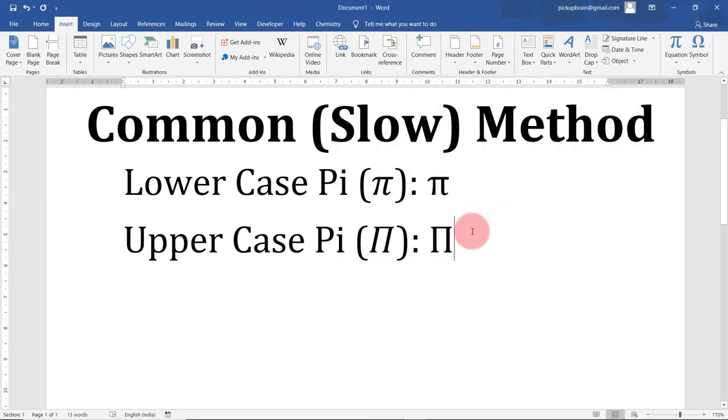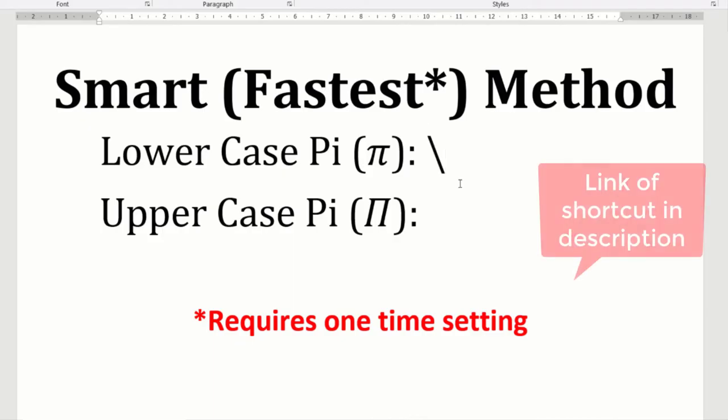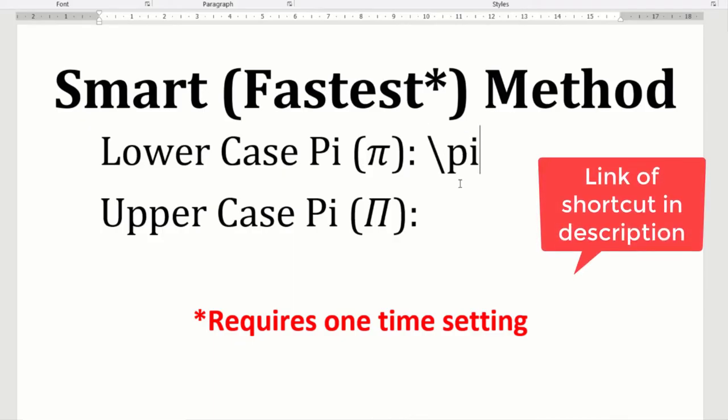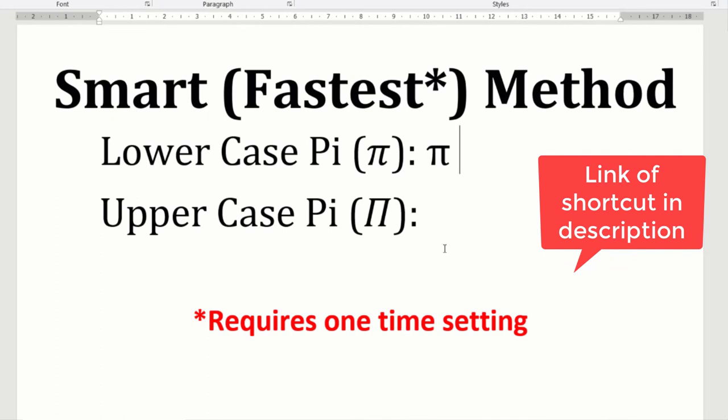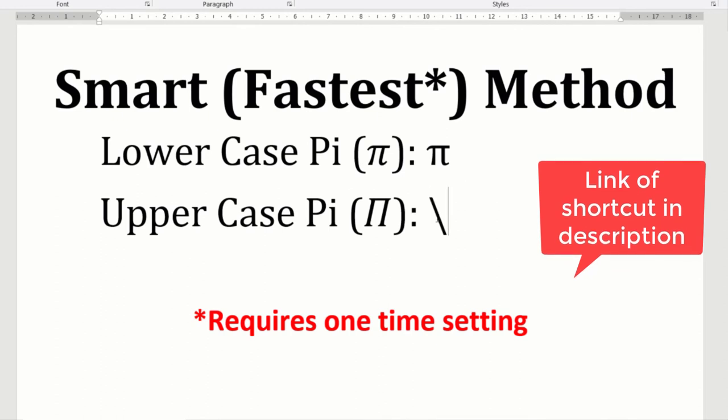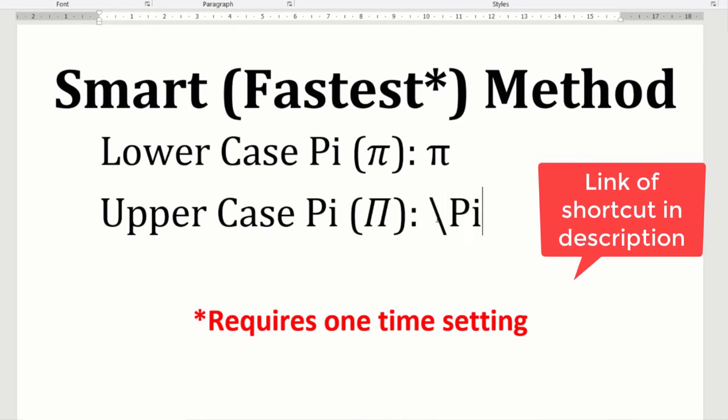So this is how you insert pi in Microsoft Word, but this is one of the slowest methods. In the next video I'm going to cover the fastest method by which you can type pi 10 times faster than this.